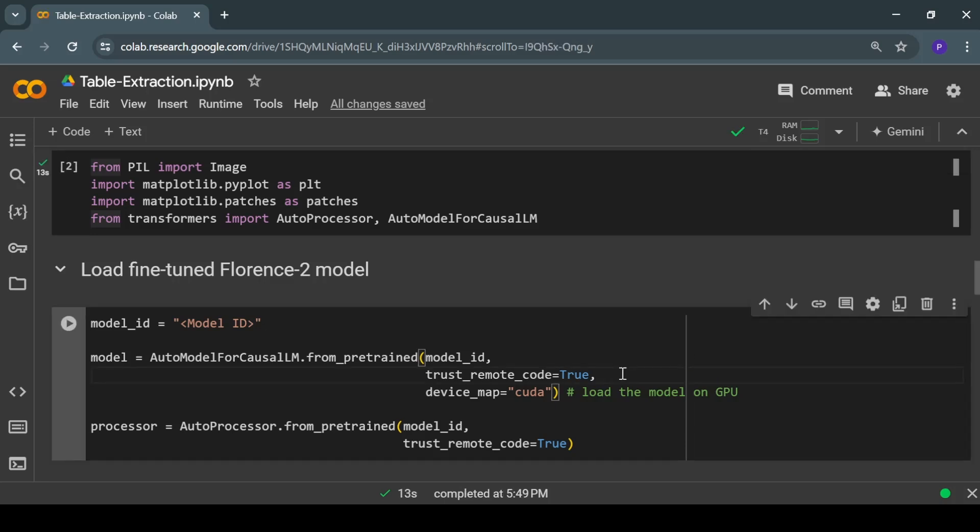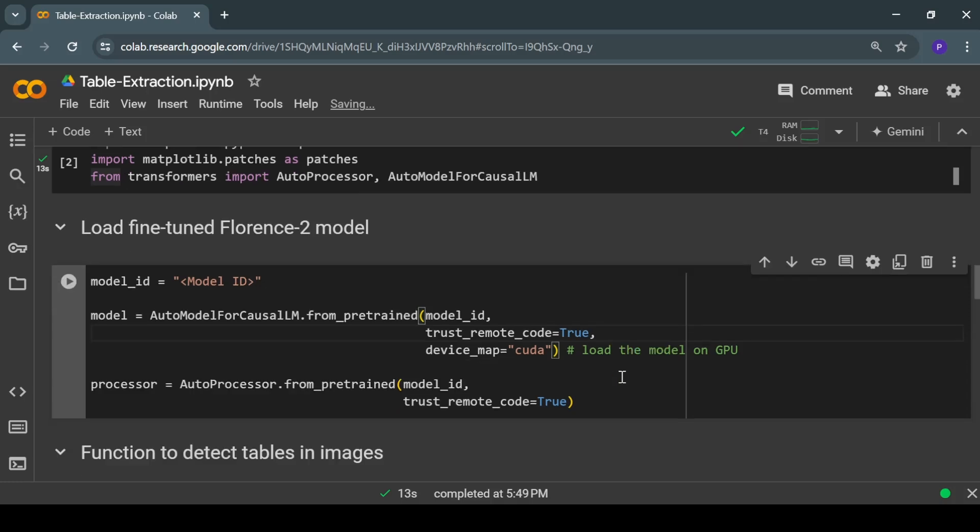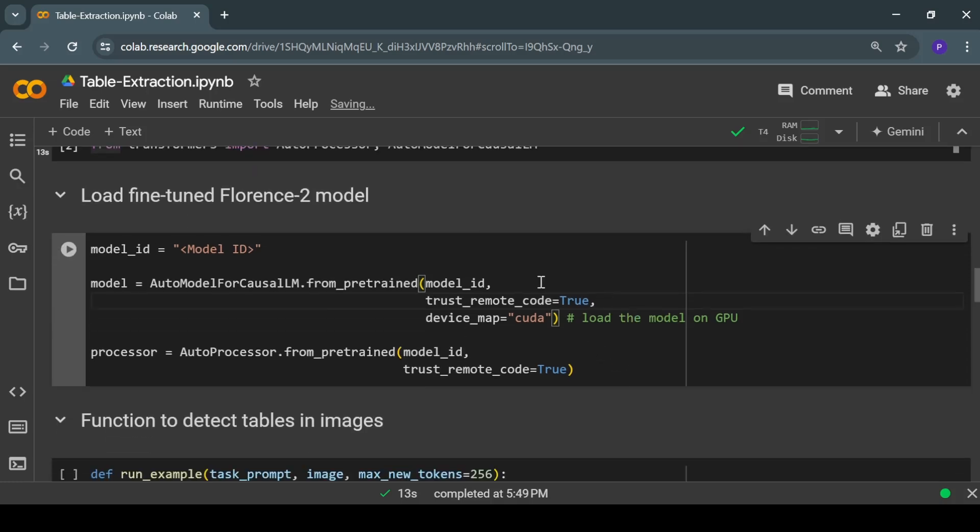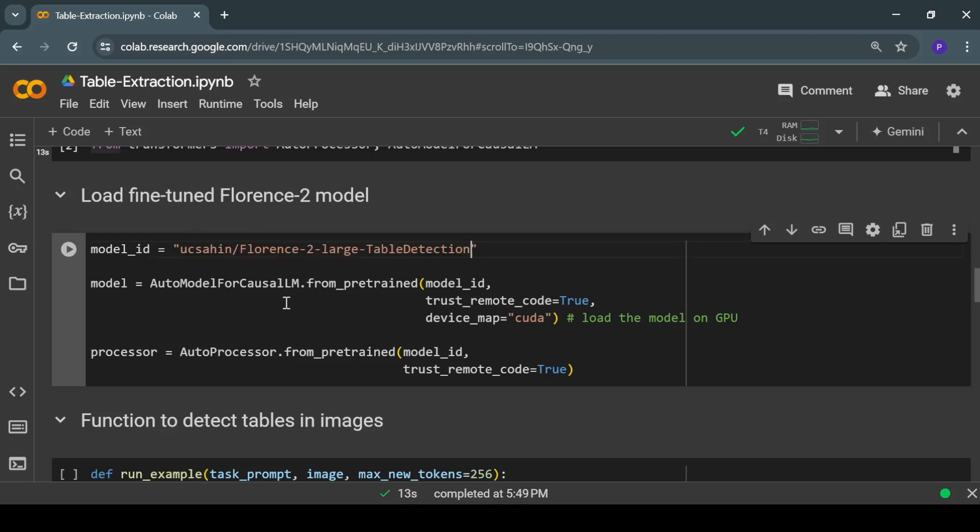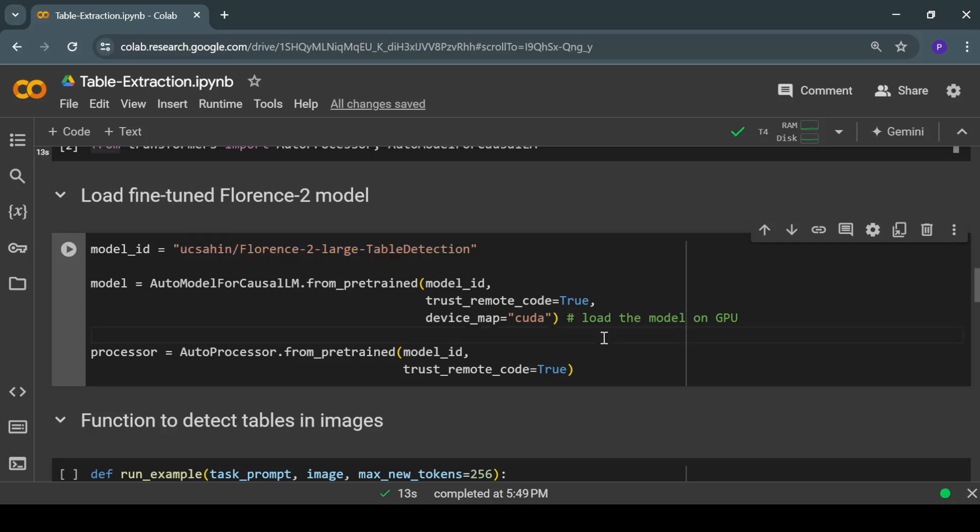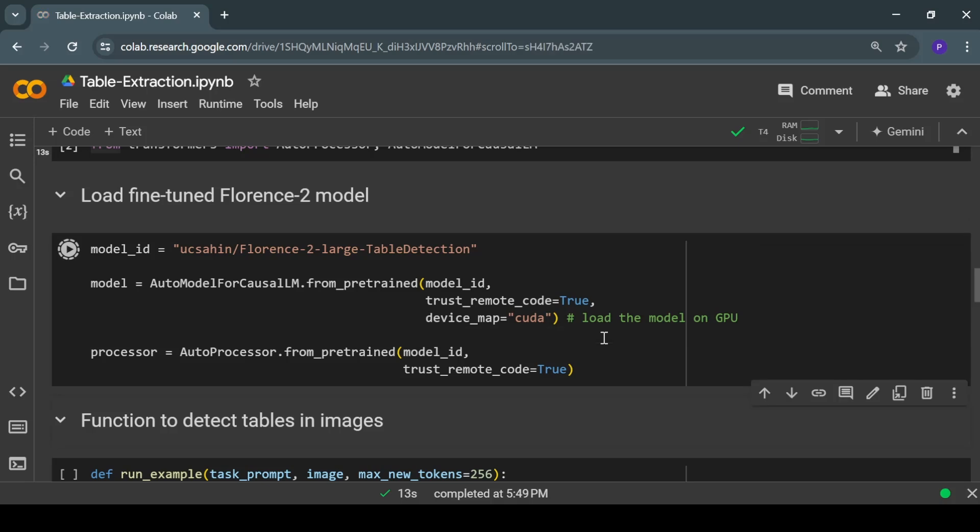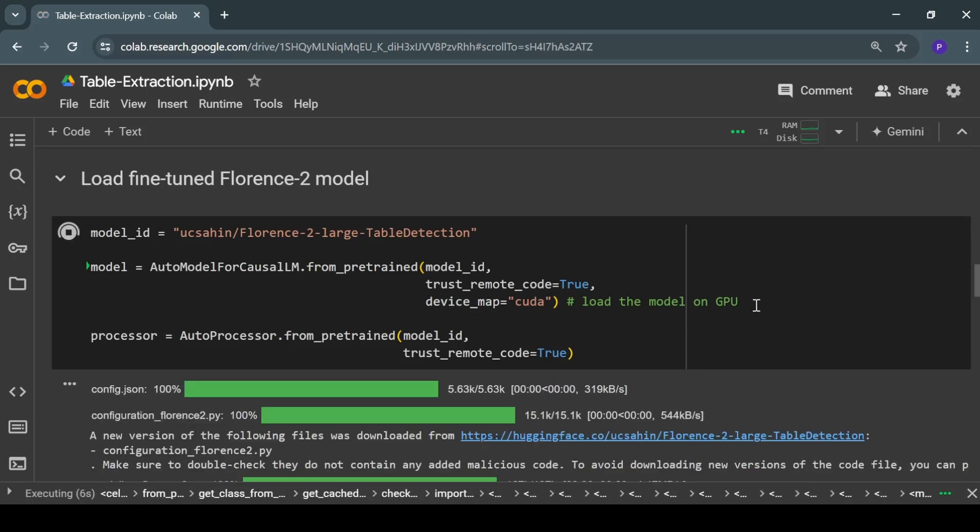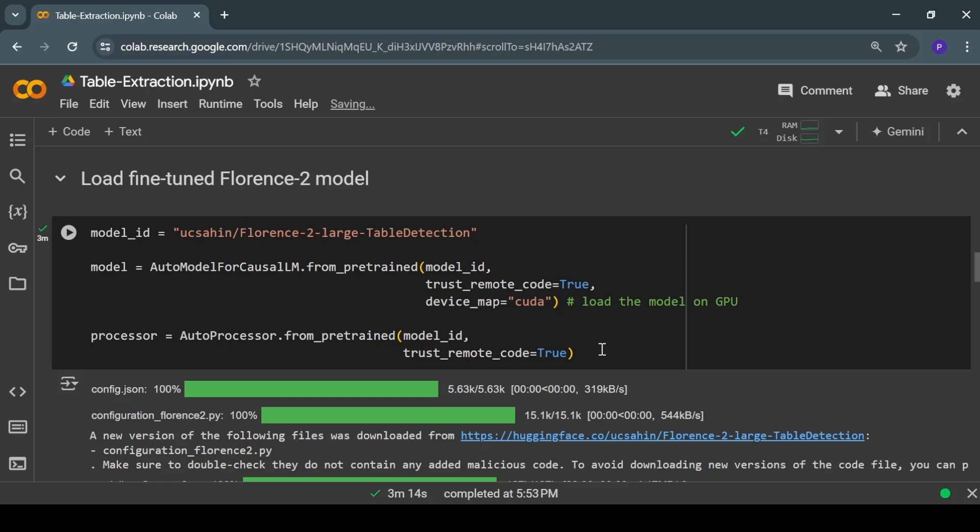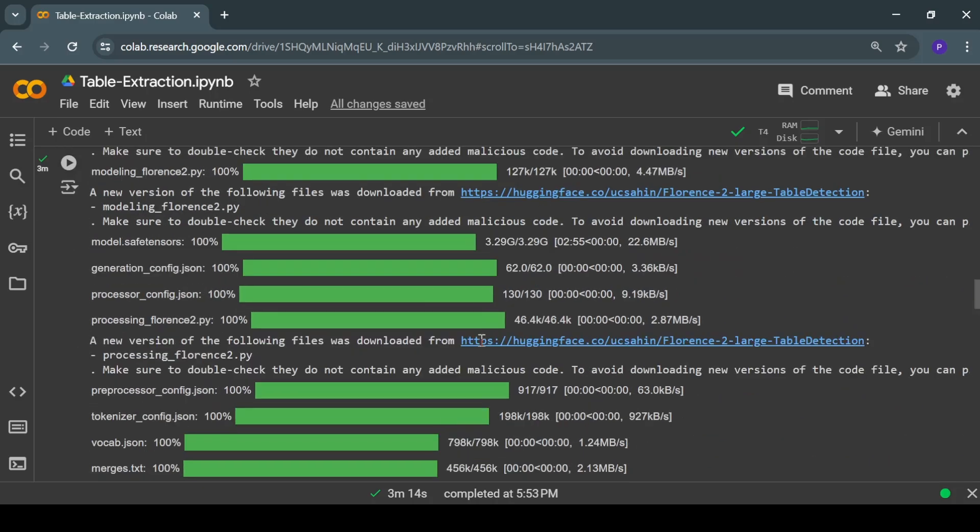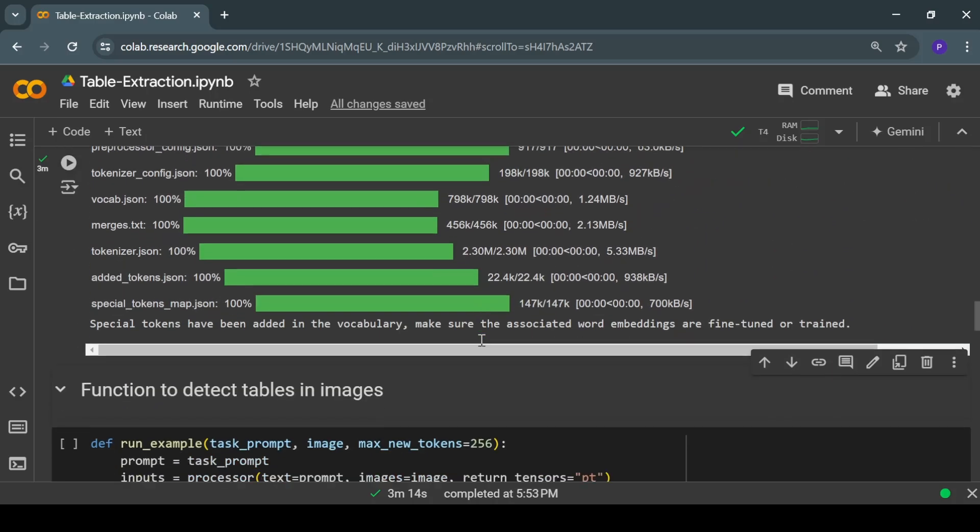Next we can load the Florence 2 model, but before that I'll have to add the model ID for the fine-tuned Florence 2 model. This is the model ID and I will add the link to the page of this fine-tuned model in the description section. So we have imported the model, now moving on.